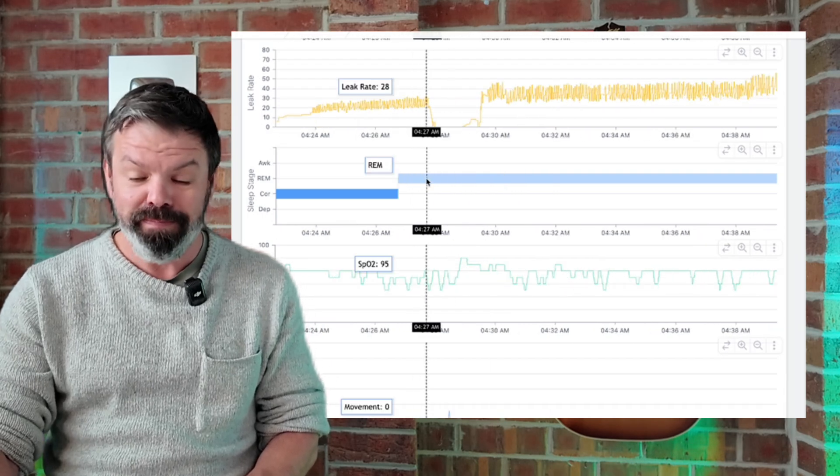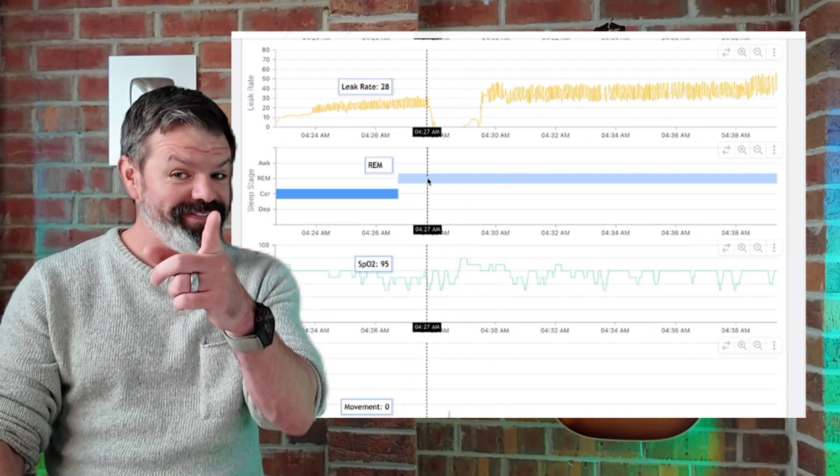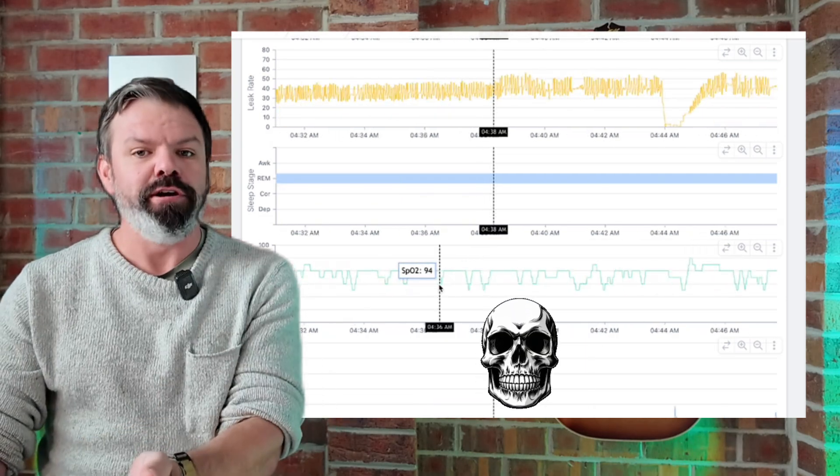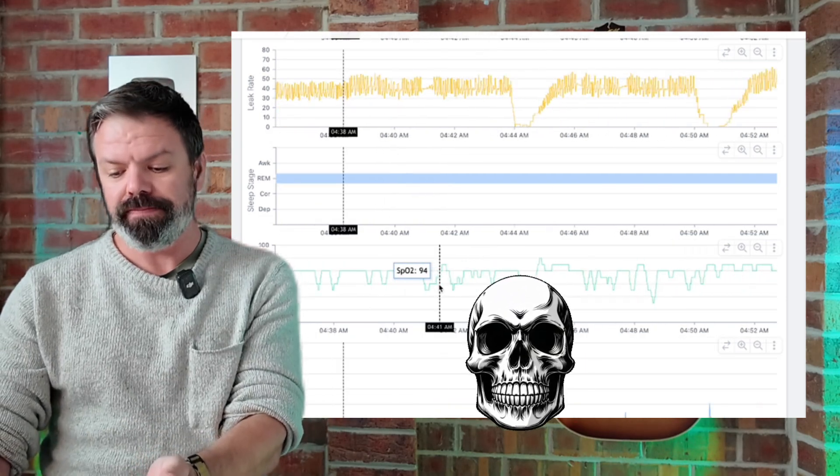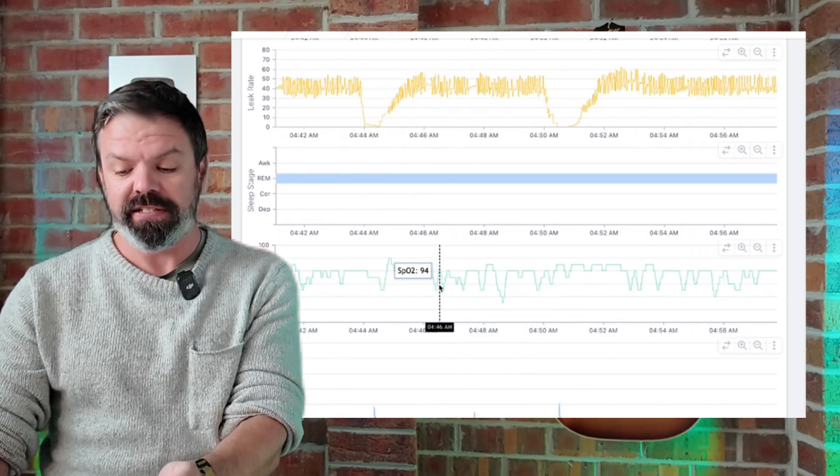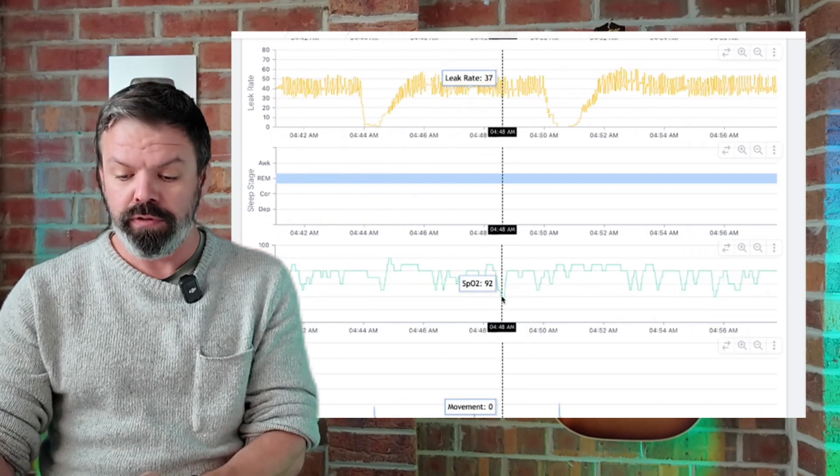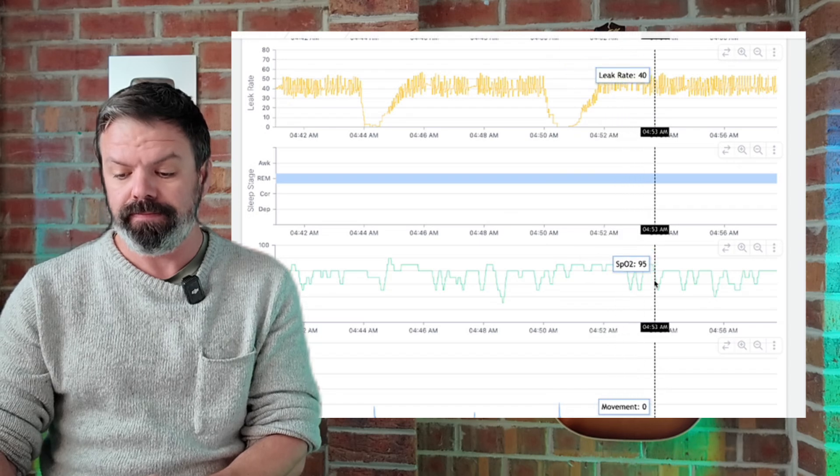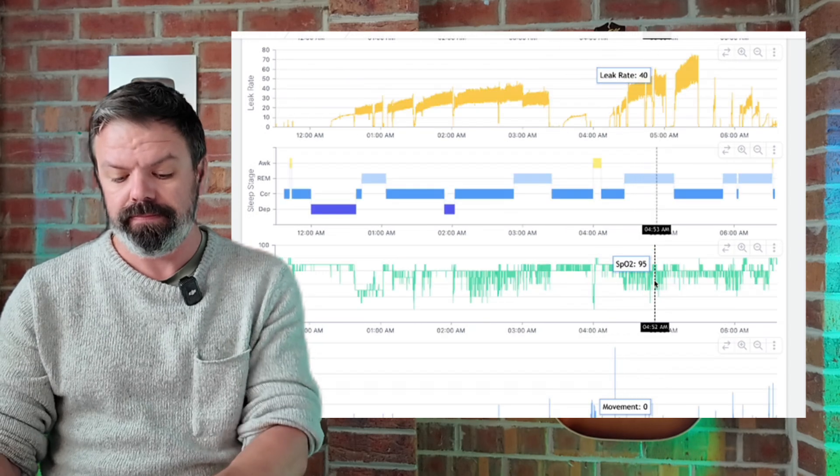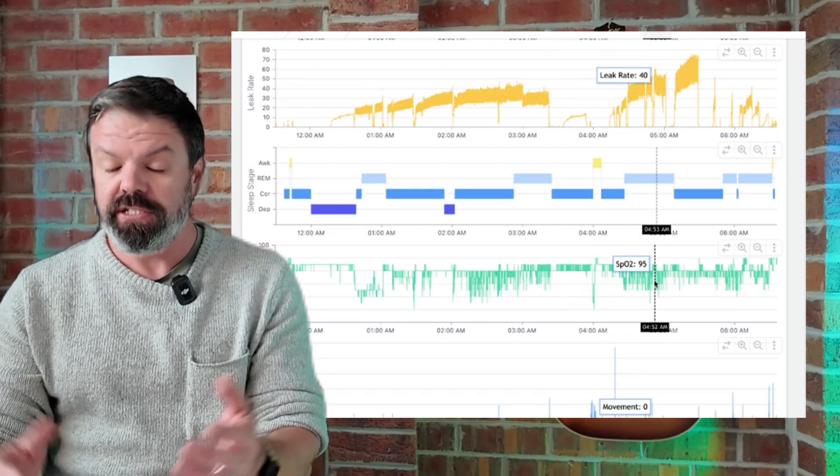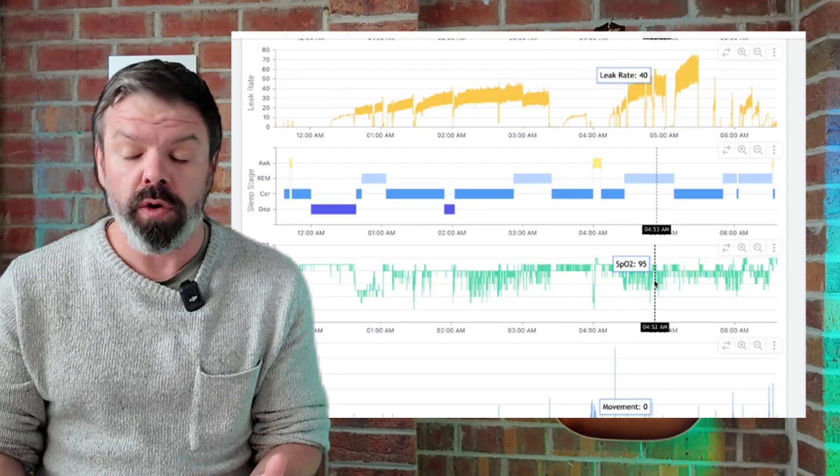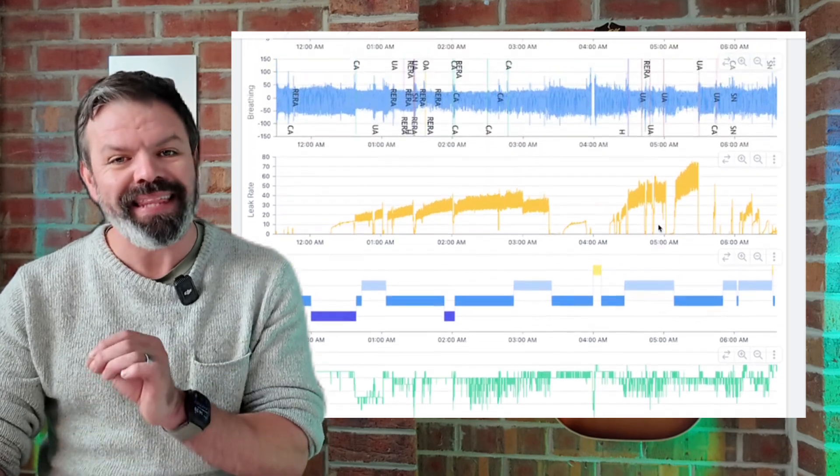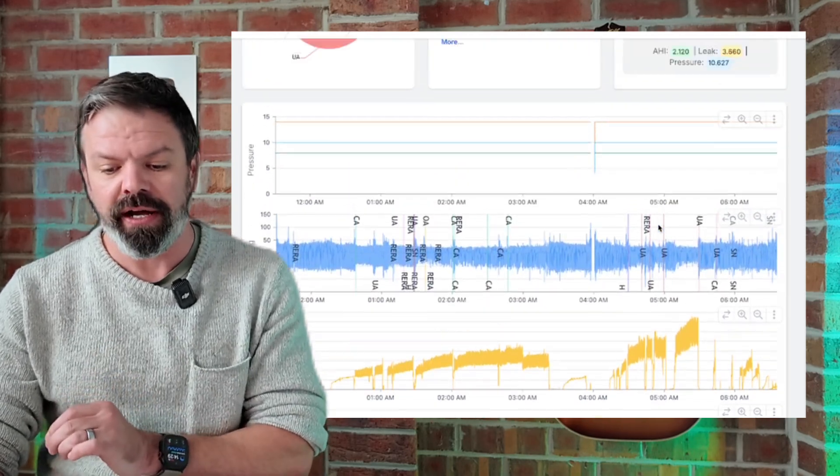We've hit REM. We've hit REM. And look at the O2 trace - very unstable. Look at all the dips.